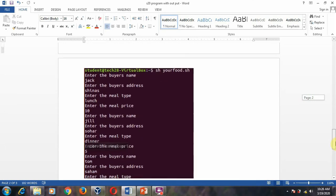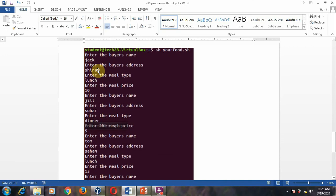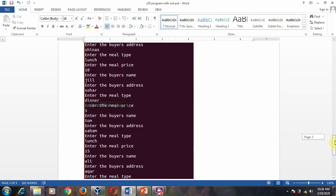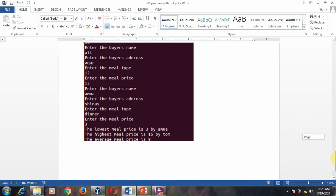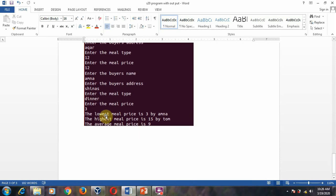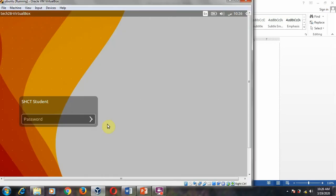Check with the output: you enter the buyer's name, buyer's address, meal price, and meal type — like this for five times. After entering values for five times, it will calculate the total meal price, the lowest meal price, the highest meal price, the total, and the average. Try to execute the program in this software.